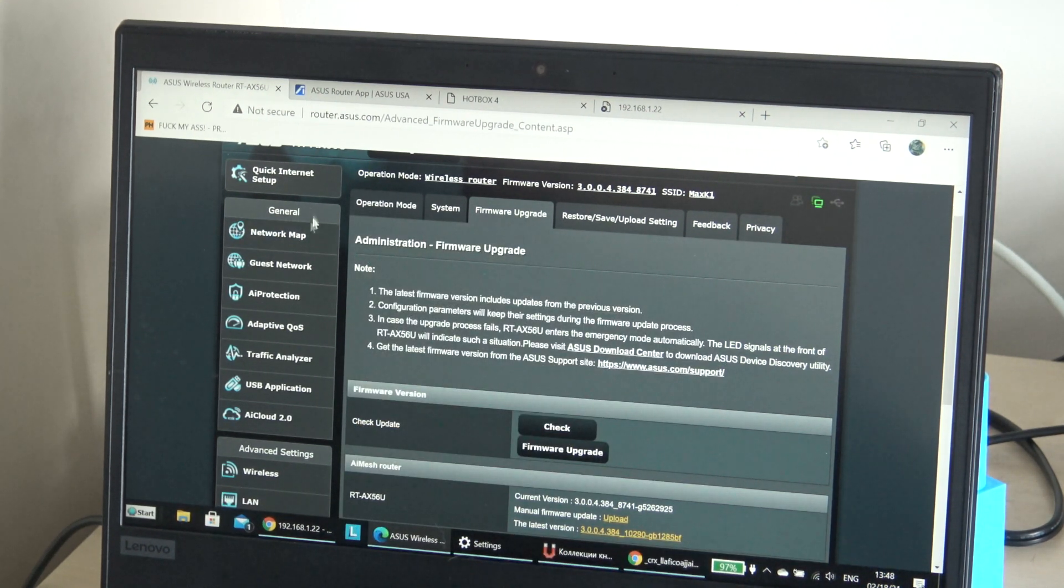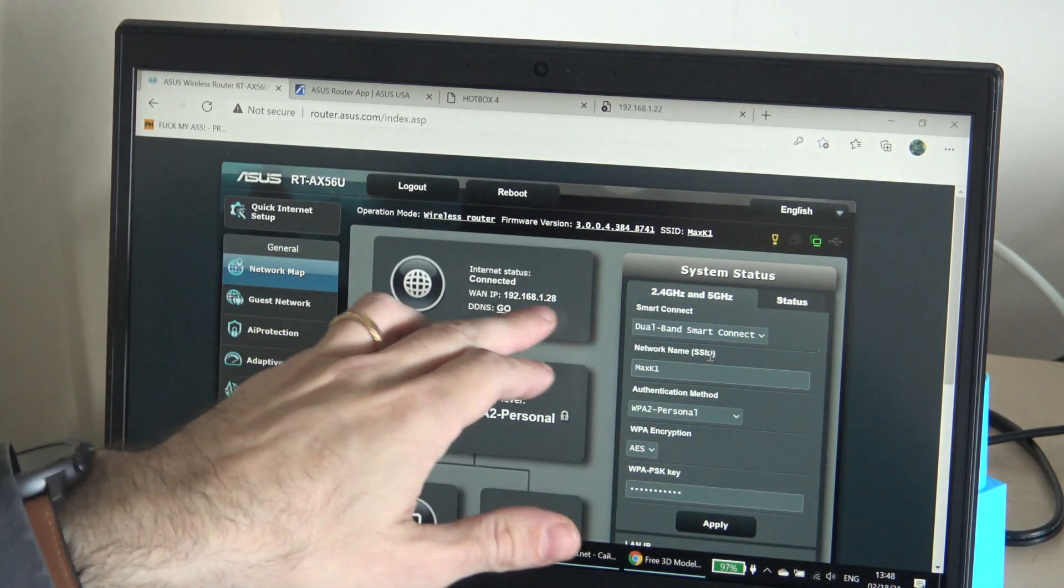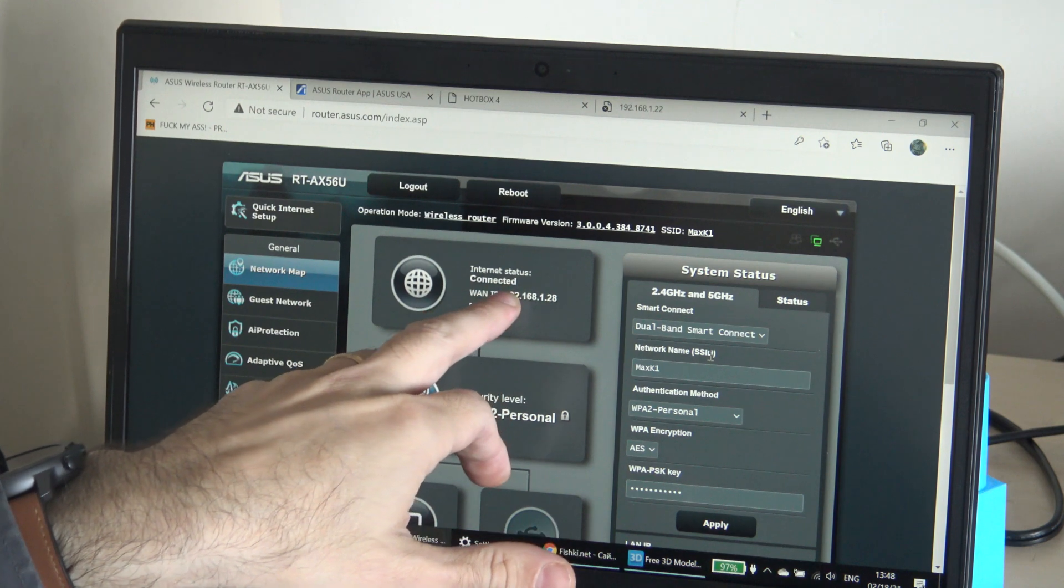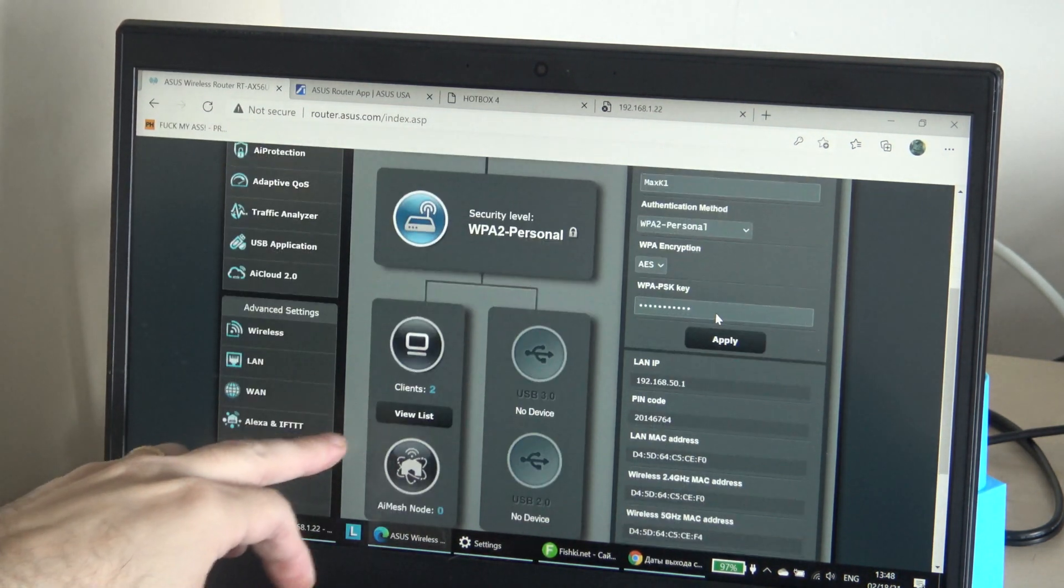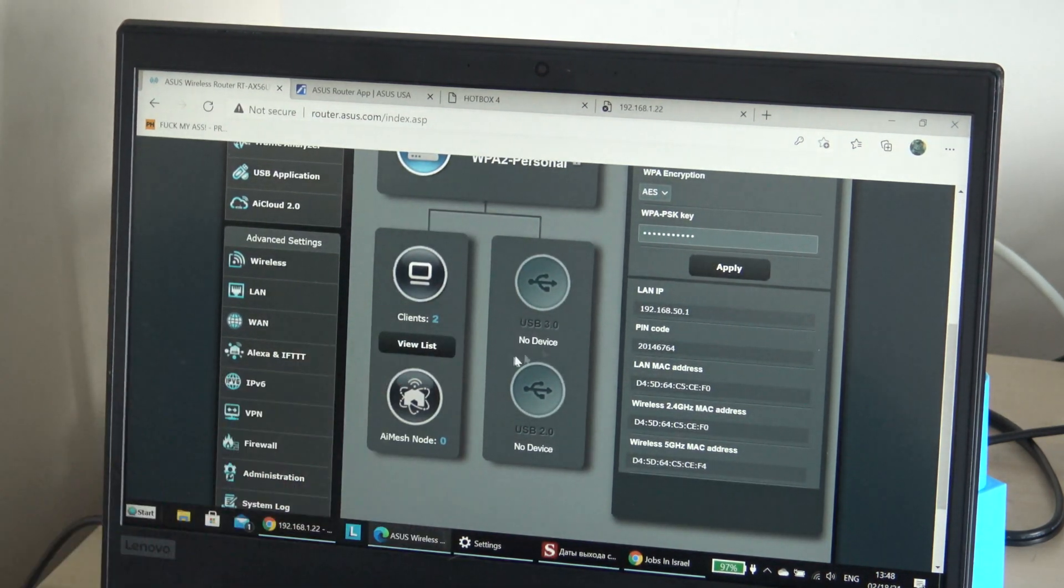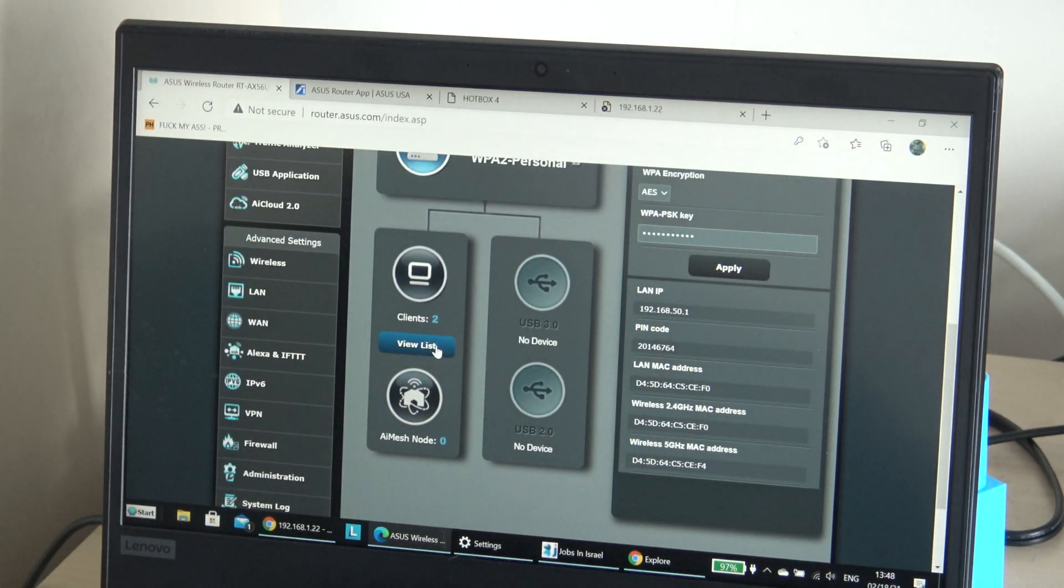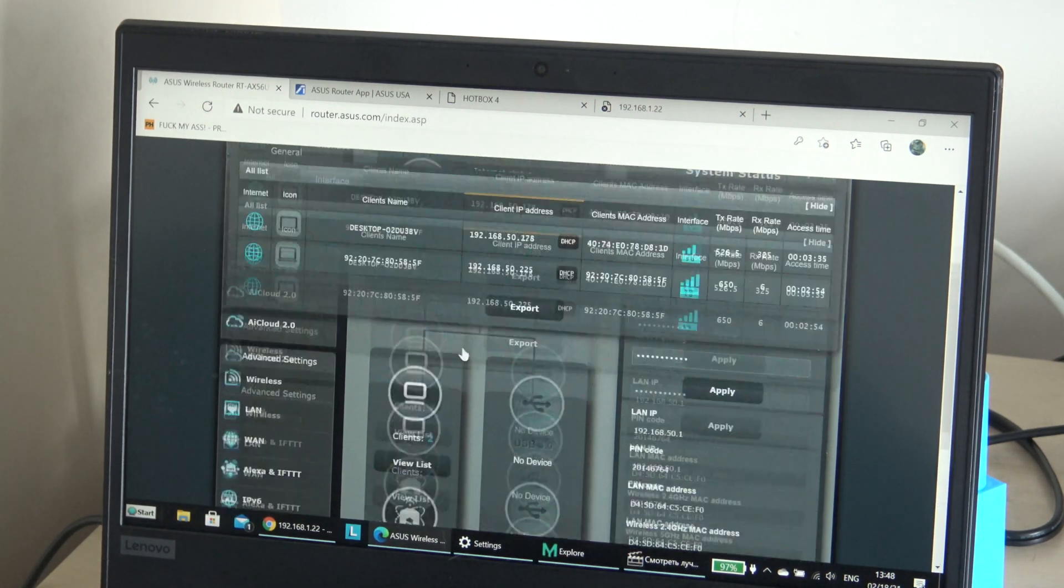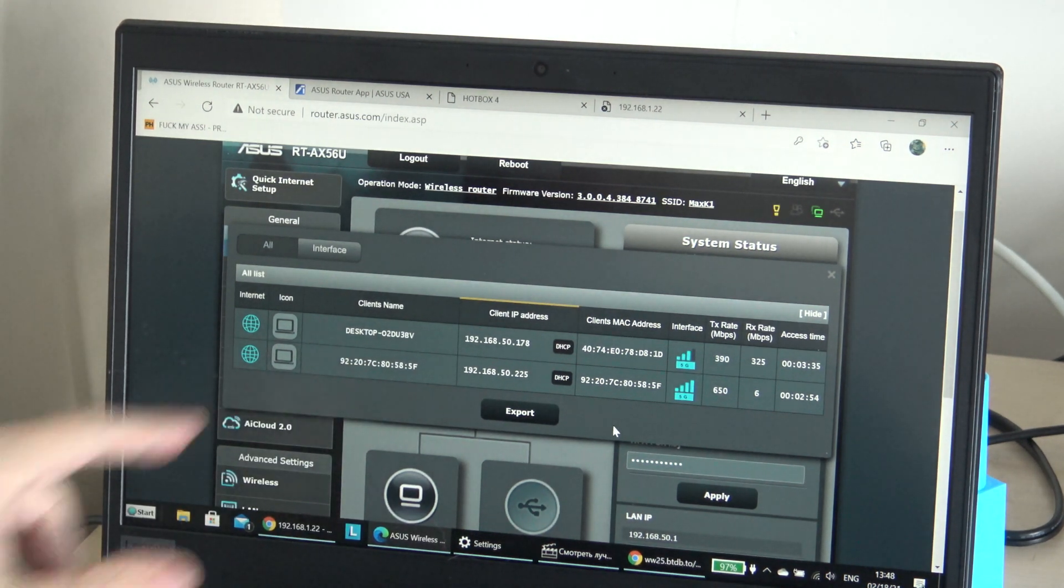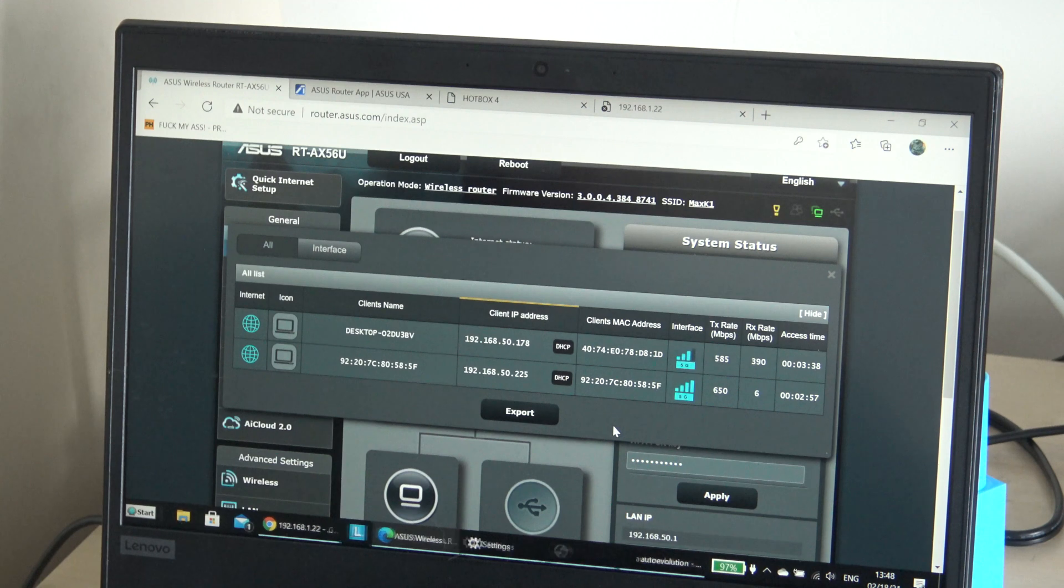Let's see, first of all, how it's connected. Internet status is connected. Security level WPA2 personal. USB 3 not connected. Have the clients, two. You can see the IP of the clients, one is my desktop, one is connected to this one.